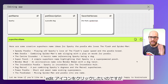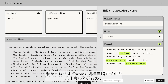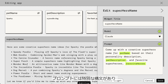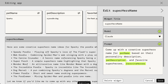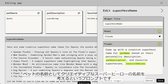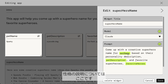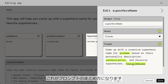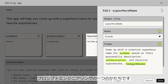So how does this text generation widget work? If I click the Edit button, we can see the details. We've got a name — 'Superhero Name' — and we've got different large language models that we could use; here we're using Claude. Then we've got the prompt, which has a special syntax using the inputs from the beginning of the application. The prompt says: 'Come up with a creative superhero name for @PetName, based on their personality @PetDescription, and favorite superheroes @FavoriteSupheroes.' This is how the prompt is being dynamically created from the inputs — and this is a form of prompt engineering.